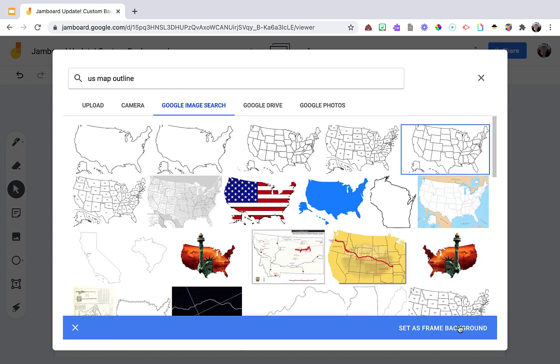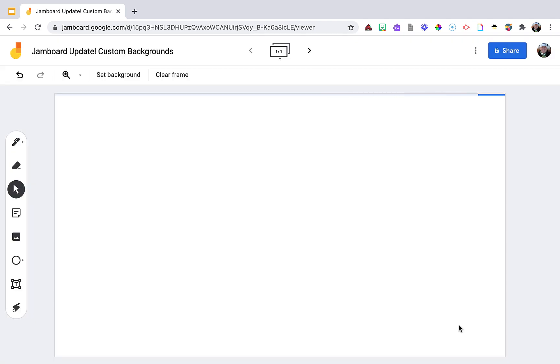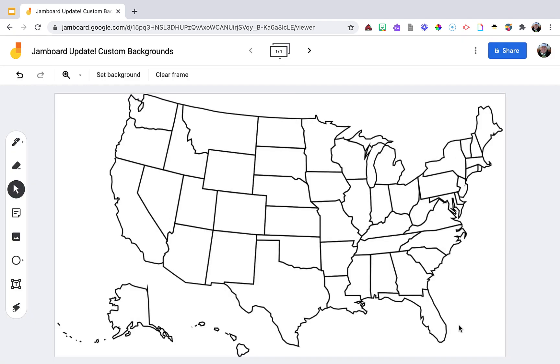Choose set as frame background. The neat thing I've noticed playing with this is that the Jamboard, unlike Slides, instead of filling the screen, it automatically will resize things. Background students could label the states, they could use the pen to trace the journey of Lewis and Clark.